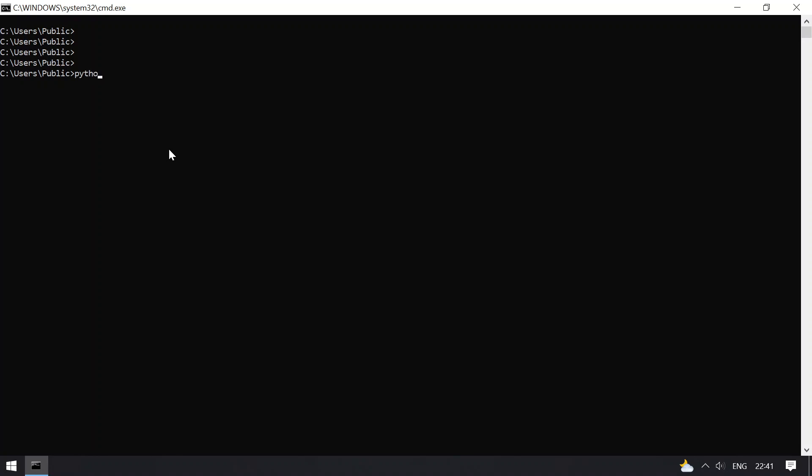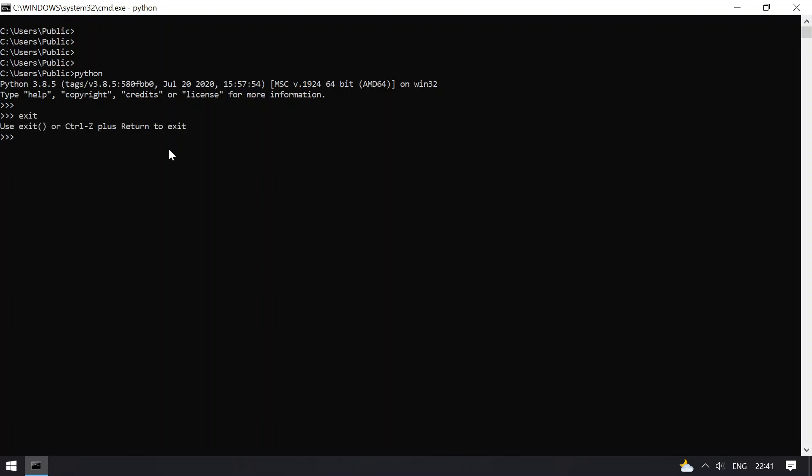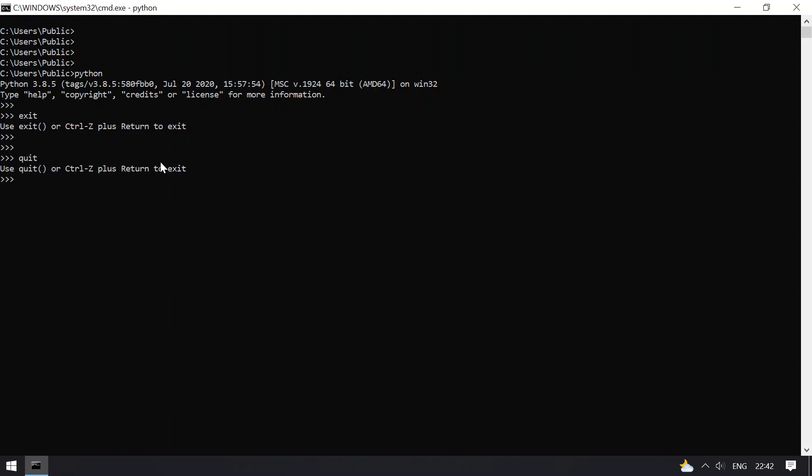Here I have the Python interpreter, and there are three ways to say goodbye to Python. Let me type exit and check. You have two functions here: exit, and you can type Ctrl+Z. Or if I type quit, here also you have quit or Ctrl+Z to exit.